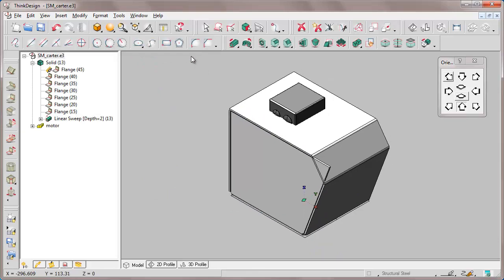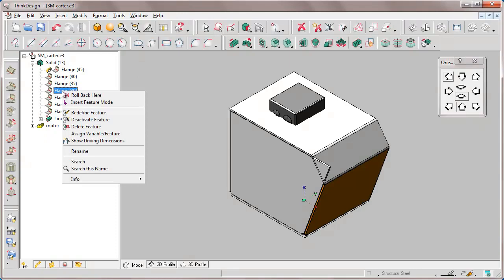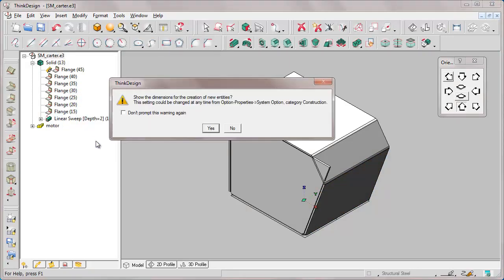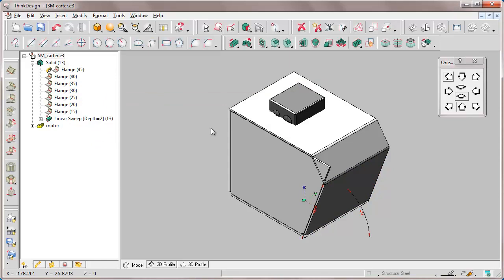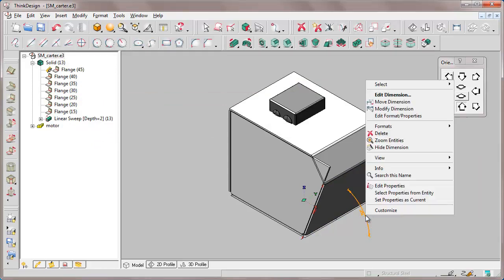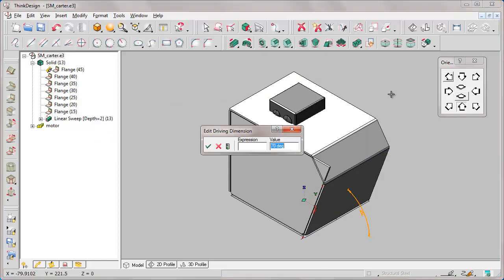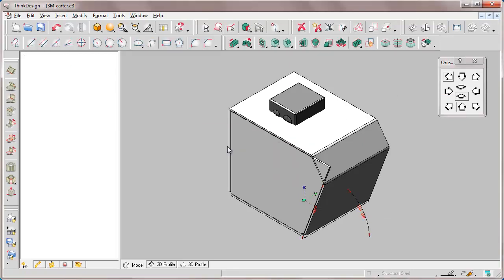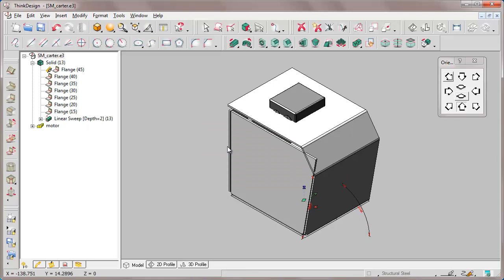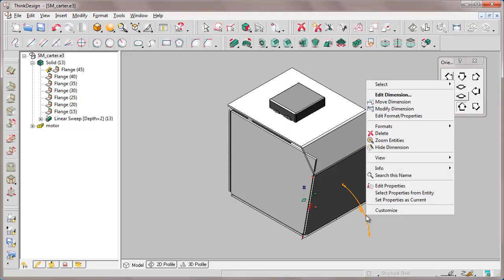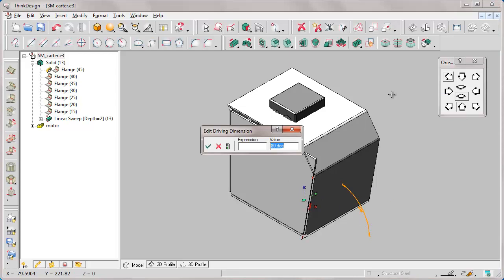What does all this mean? It means that if we select the flange and change from show driving dimensions its orientation angle from 70 to 80, even the side angle inclination of the flange is updated accordingly.